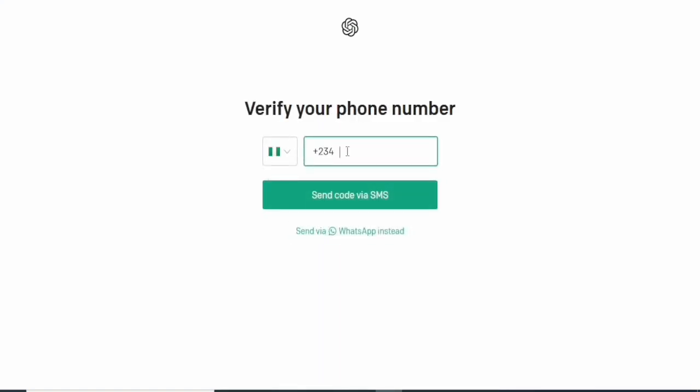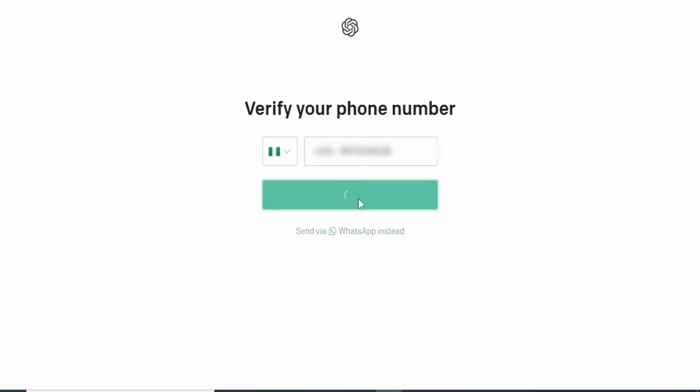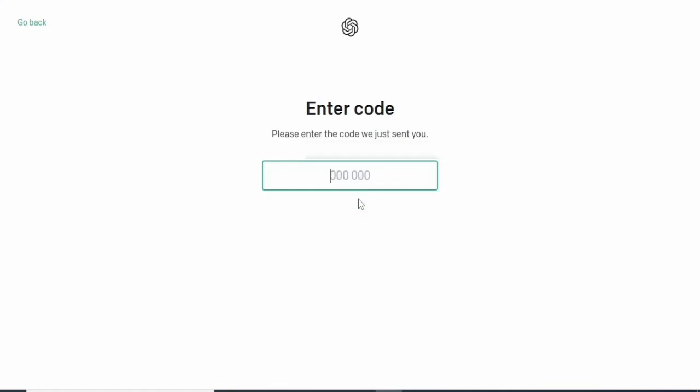The next thing we'll do is verify our phone number. I'm going to click on that now and add my phone number. I'm from Nigeria, so I'm going to click send code via SMS.